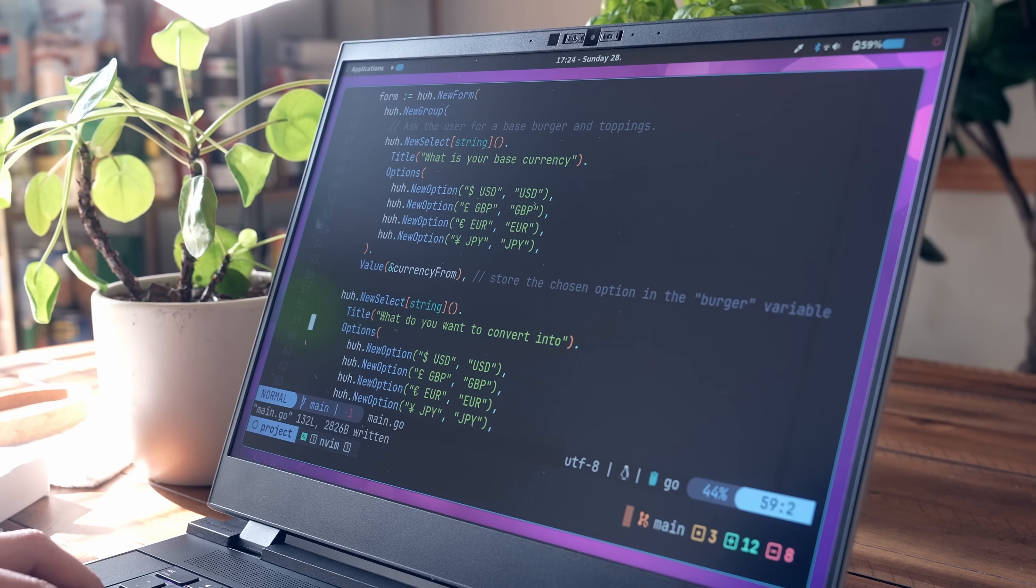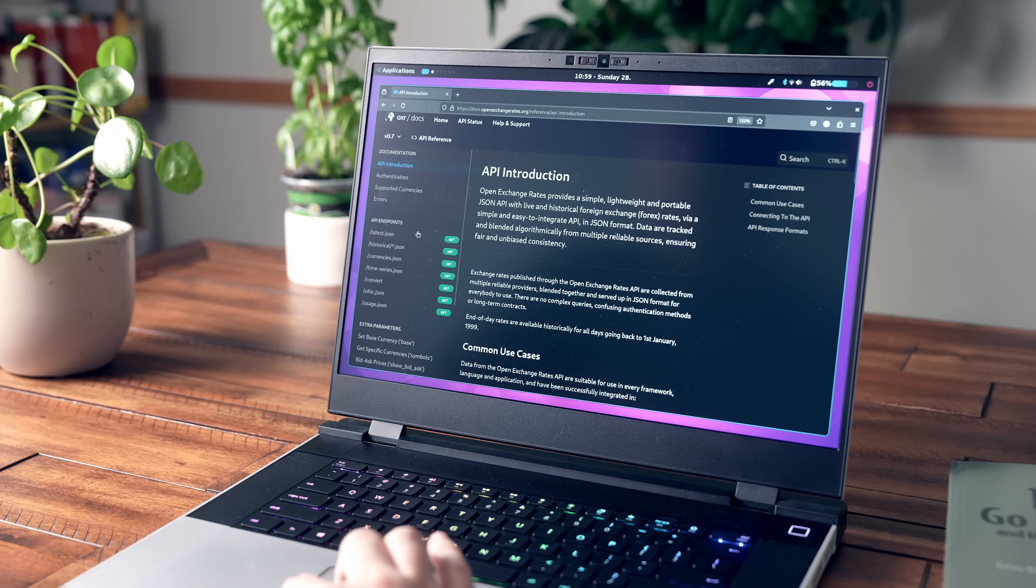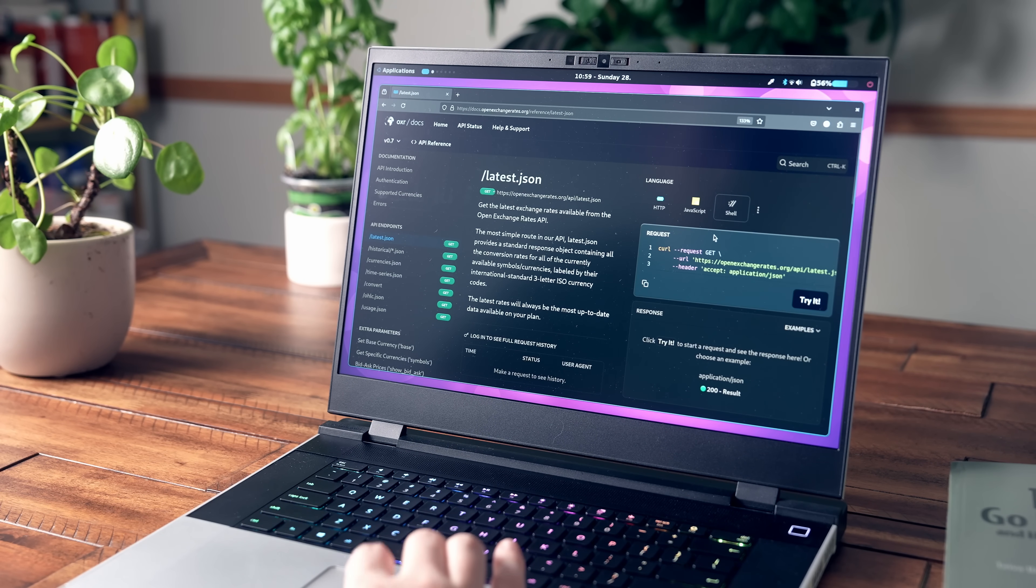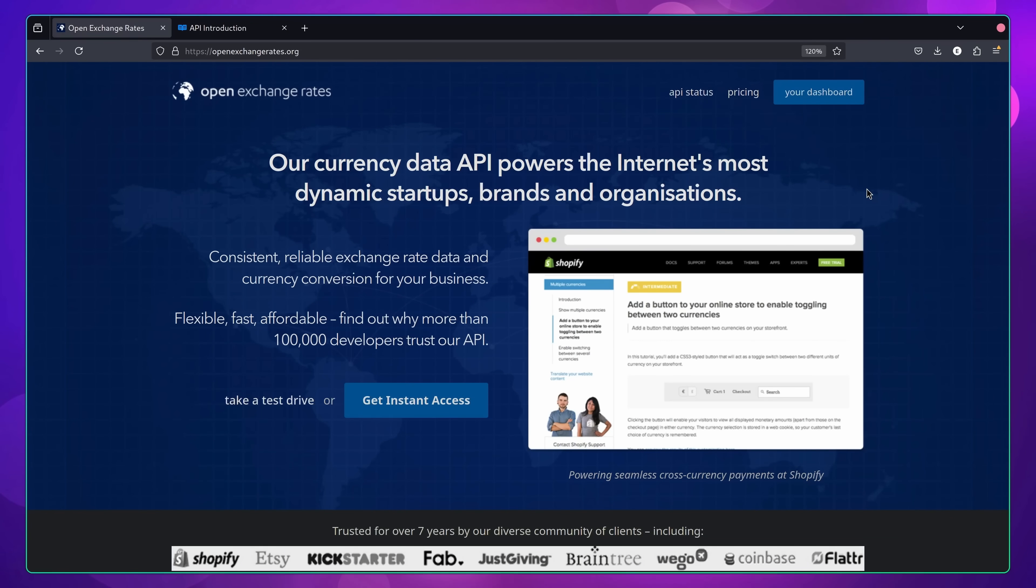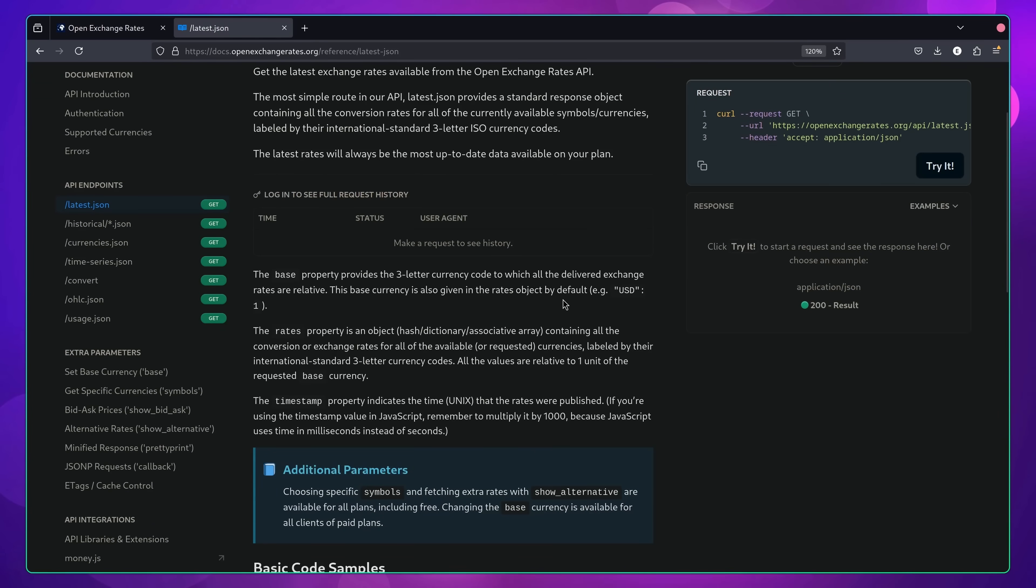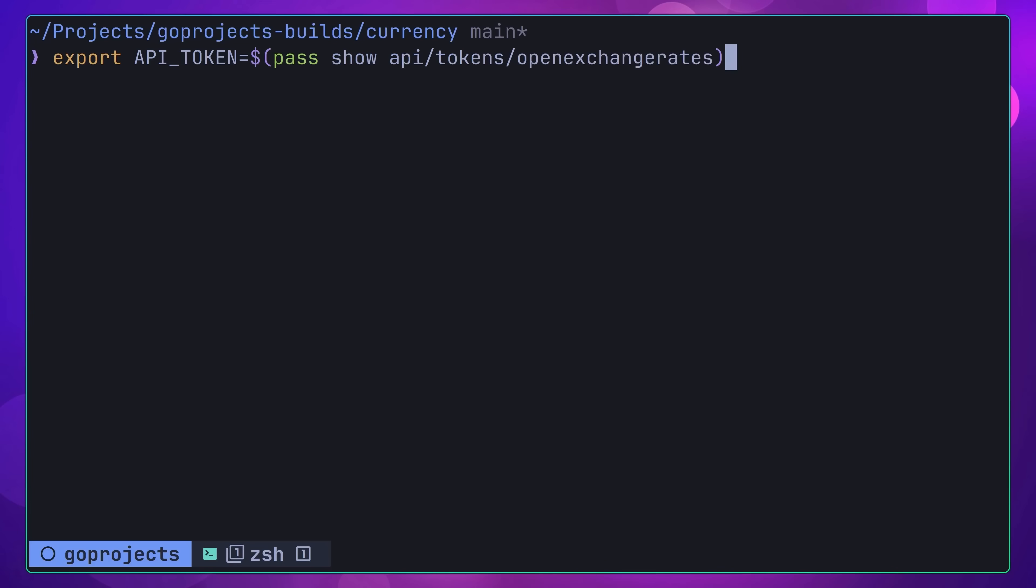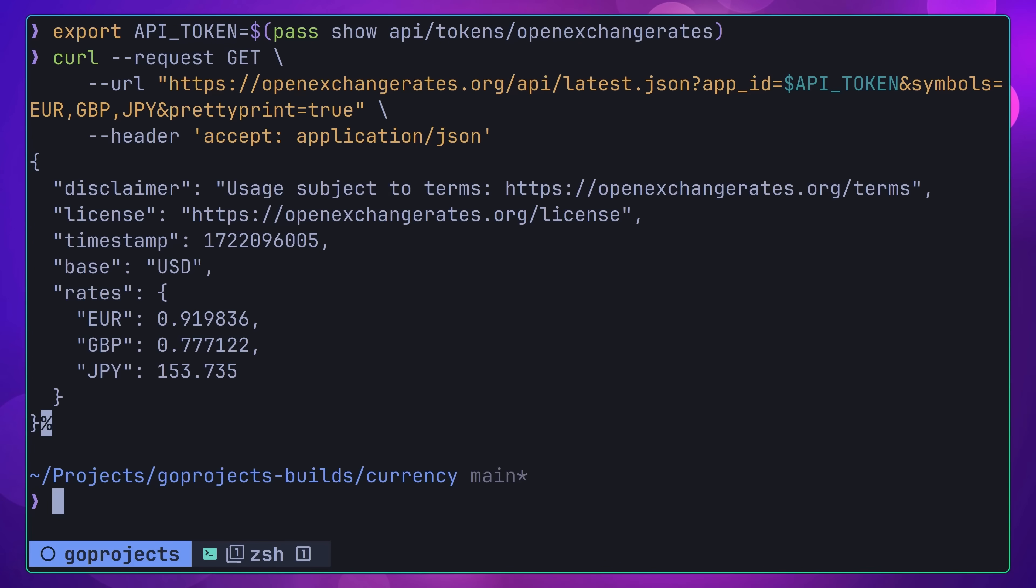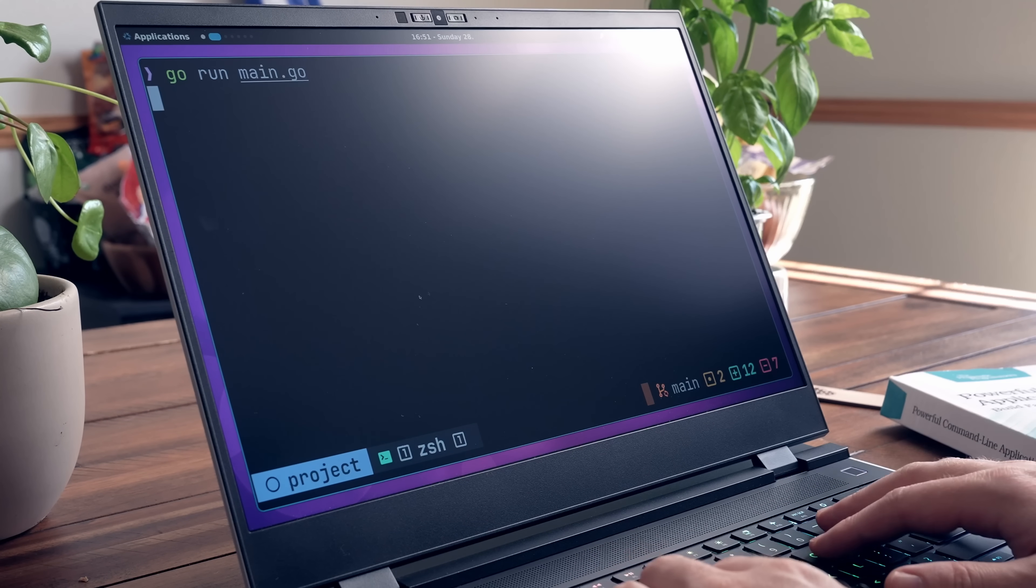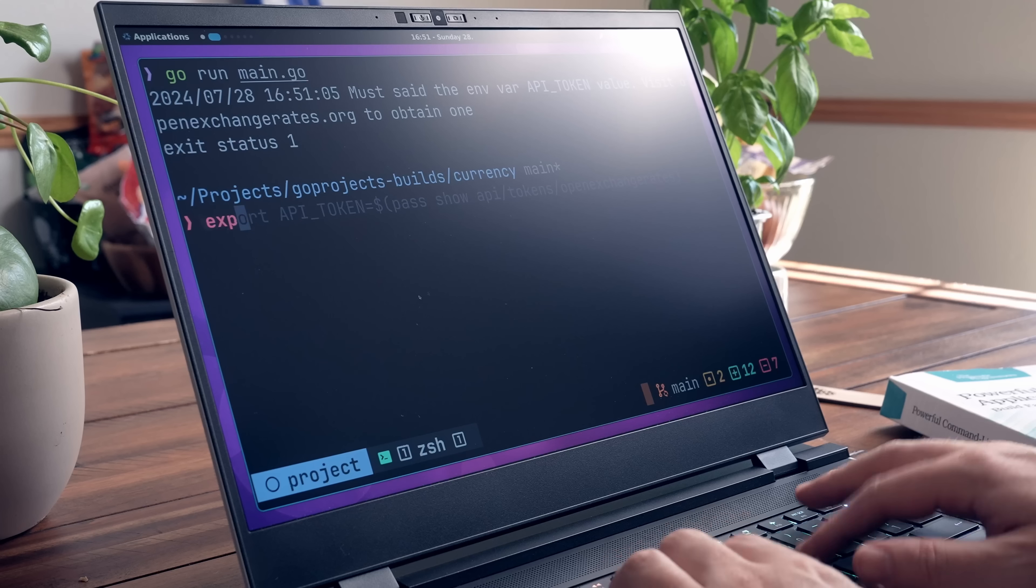As well as teaching you how to build a TUI application, this project will also teach you how to interface with a third party API, specifically for obtaining the currency data. In my case, I'm using the API provided by OpenExchangeRates.org, which is free to use but does require signing up in order to do so. Additionally, you'll also need to generate a token in order to use the API, which also means you'll need to learn how to handle secrets securely inside of your codebase.